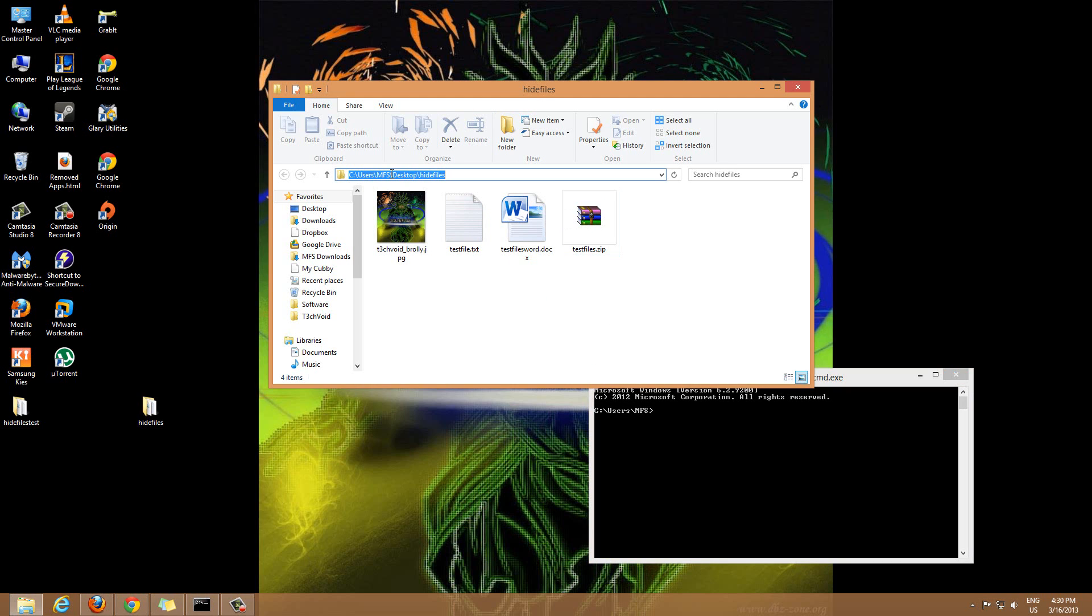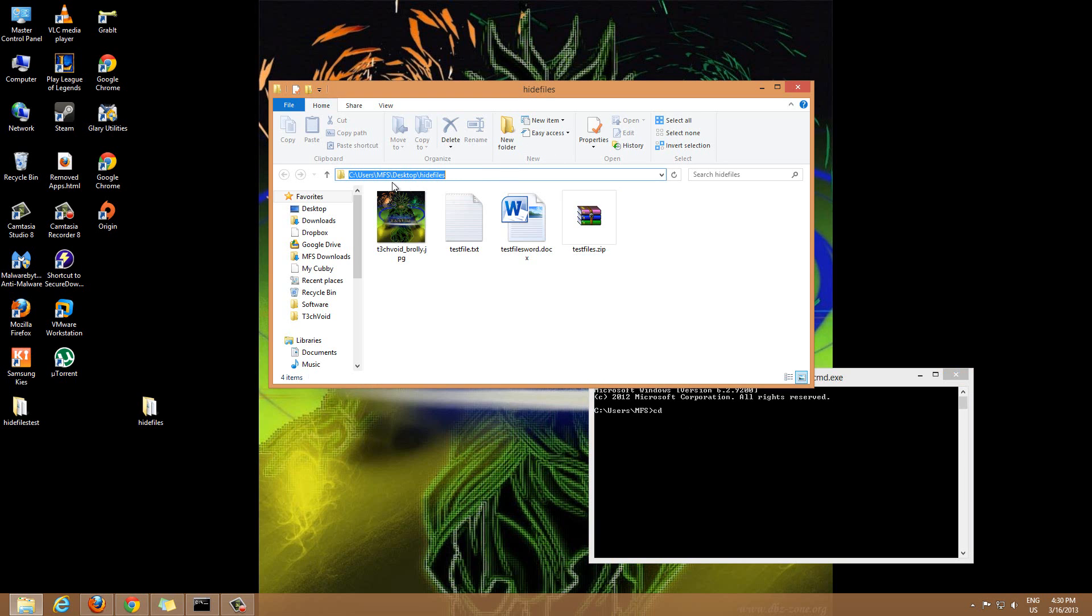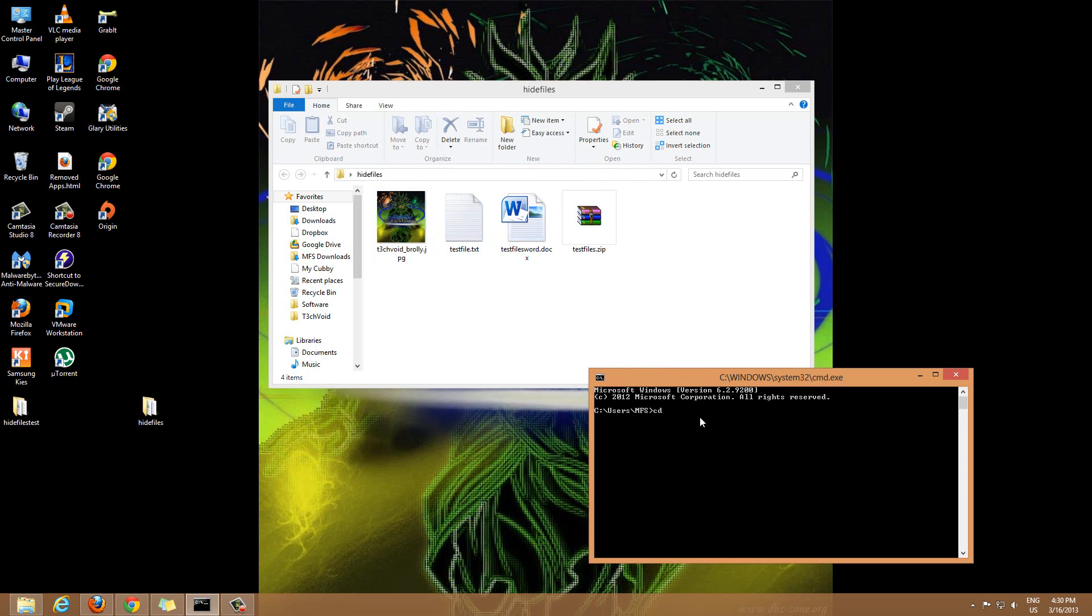Right now on command prompt I'm at C users MFS. To change directories you just type CD space and the name of the directory you want to go into next. Right now I'm in users MFS, the next one I want to go is desktop, so we type desktop. Now we went to desktop.